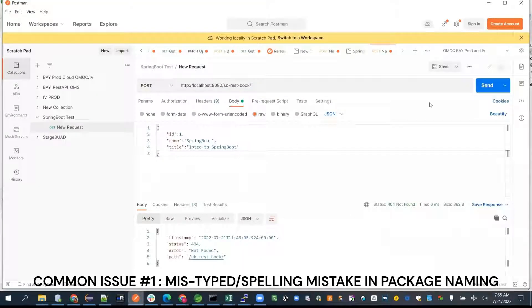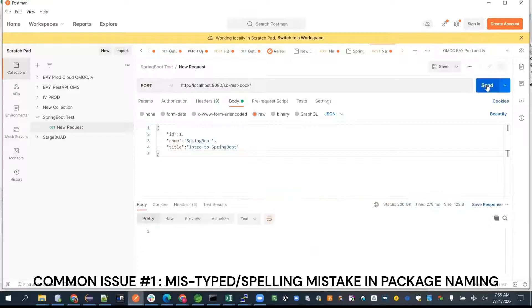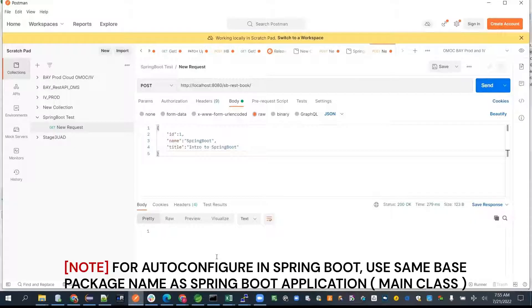The project worked now. If you use auto-configure, the package has to be the same. If you want to use a different package, you'd need to use a different annotation.